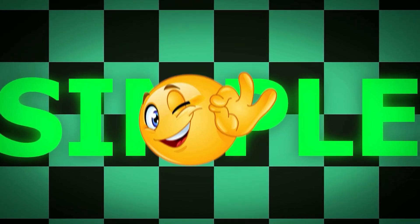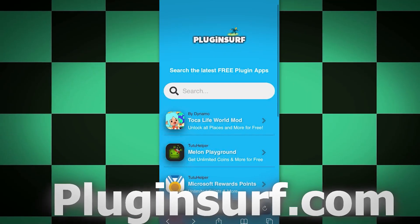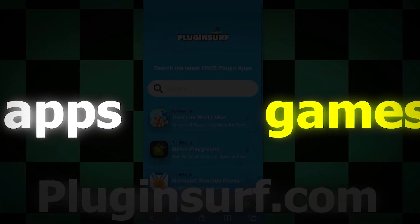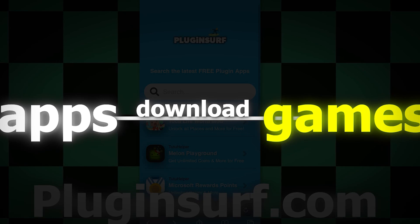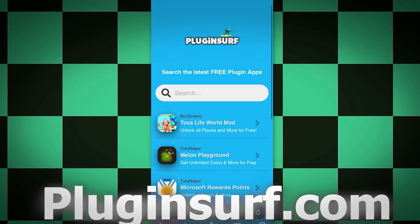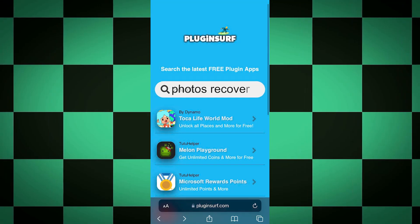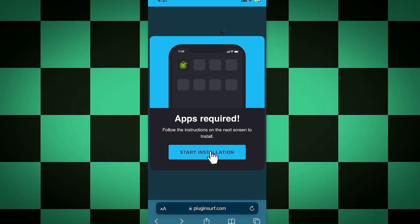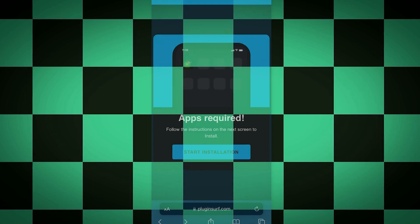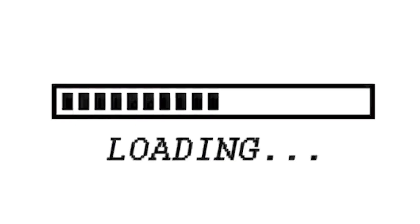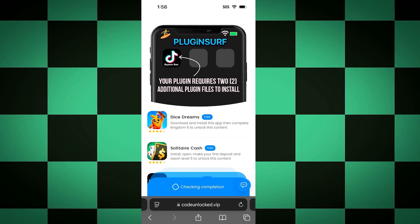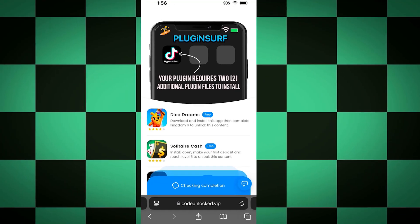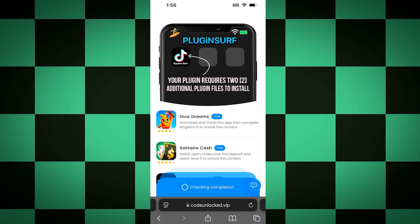On your iOS or Android device, go to this website called pluginsurf.com. This site has a bunch of tweaked apps and games that you can download for free without needing a jailbreak or anything complicated. Once you're on the site, go to the search bar and type Photos Recovery. Tap the app, then click the button that says start installation on the pop-up. Wait for this to load — it usually loads under 30 seconds. Once it loads there will be one last step to finish installing the app.